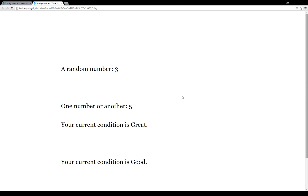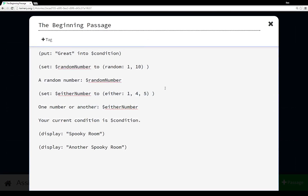That's an introduction to assignment and value macros and how they work in Twine 2.0. They're not terribly different from older Twine versions, and they're not all that complicated. Even when you nest them — as we did with random and either — you just have to remember to open the parentheses, write your expression, and close the parentheses each time.